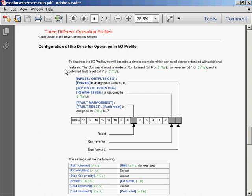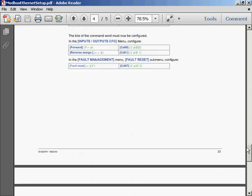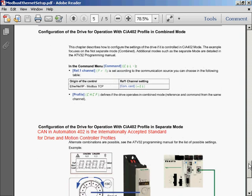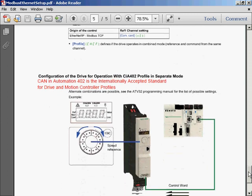The first is quite easy. See, it's just setting the drive up for I/O profile. That way, the communications that you use mimic the terminals that are on the drive itself. So, the other method of controlling the drive is using the Canon Automation 402 standard. This is internationally accepted for drive and motion controller profiles. I'm going to use the separate mode.